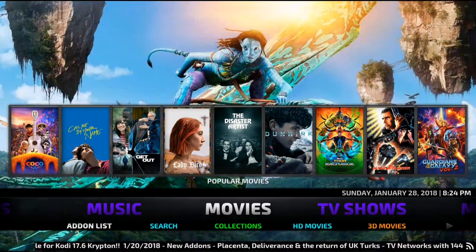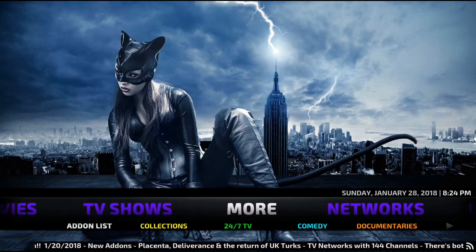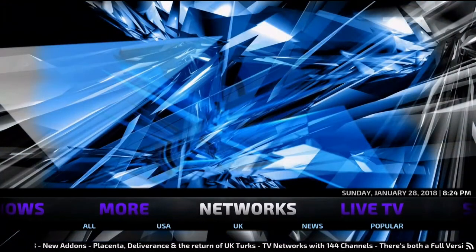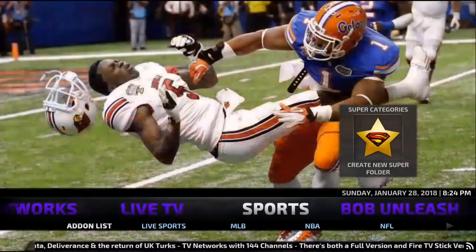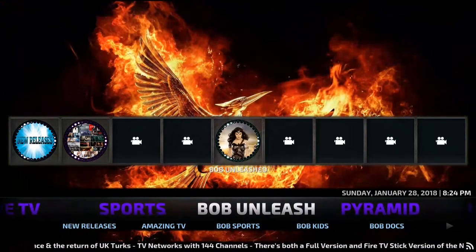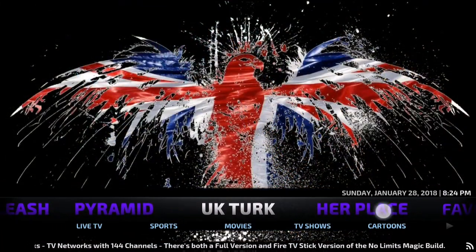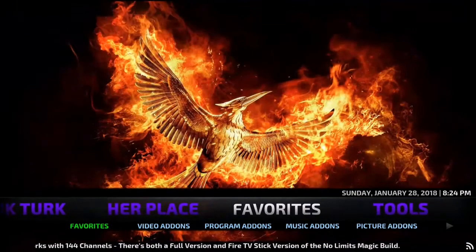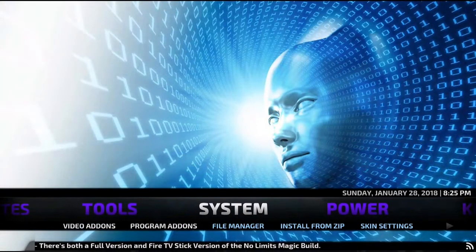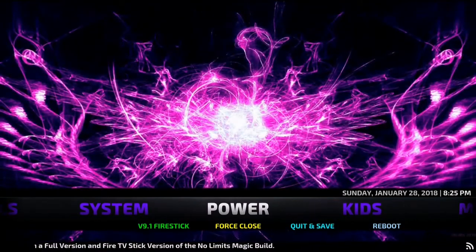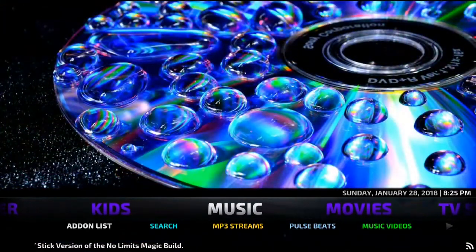First off on the menu you've got Movies, TV Shows, More Section, Networks, Live TV, Sports, Bob Unleash, Pyramid, UK Tech, Hair Place, Favorites, Tools and System Settings. We've also got your power options, kids section and a music section.